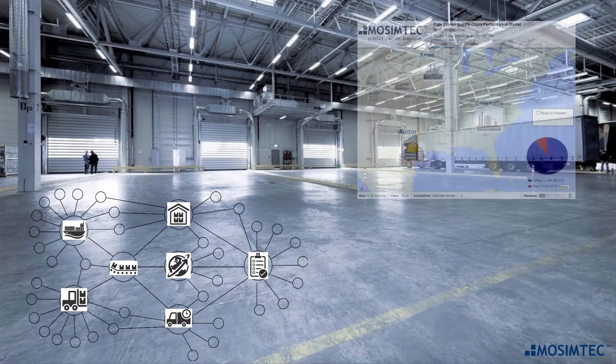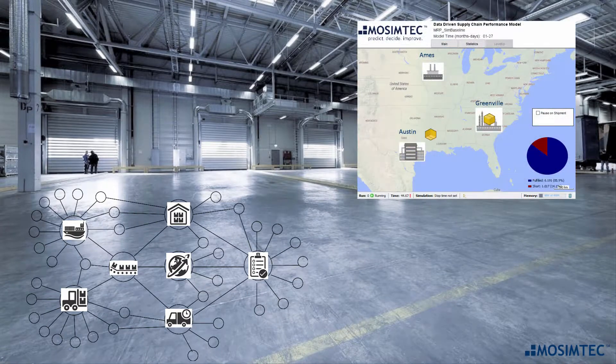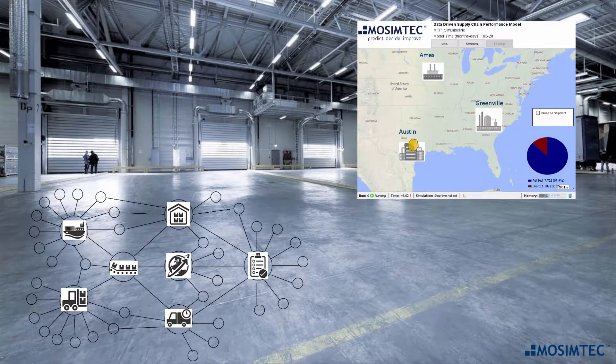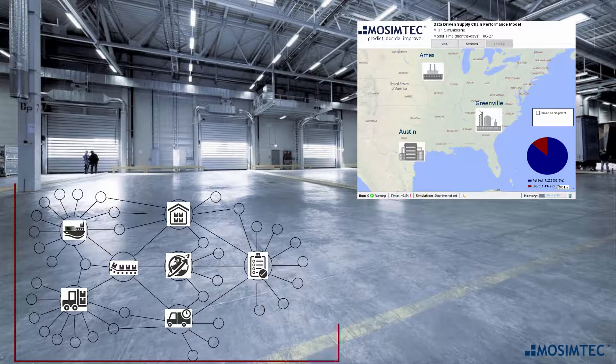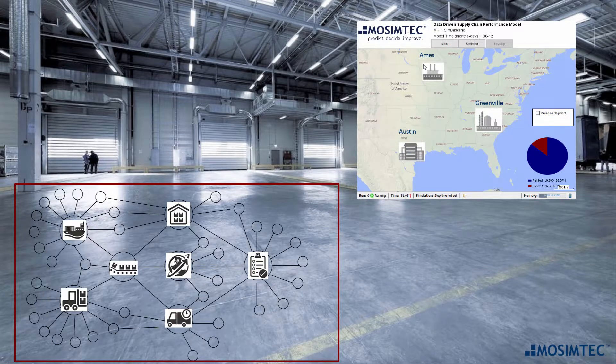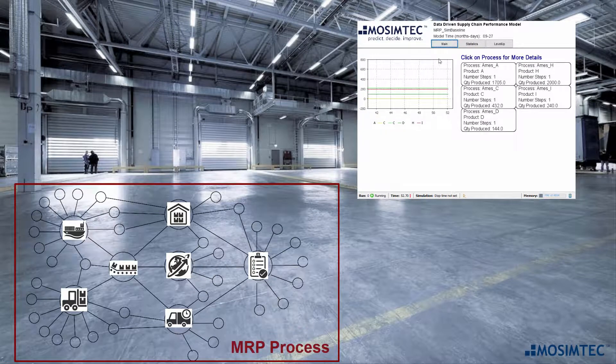This is a demonstration of a simulation model that replicates a Materials Requirements Planning, or MRP, process for a manufacturing system.